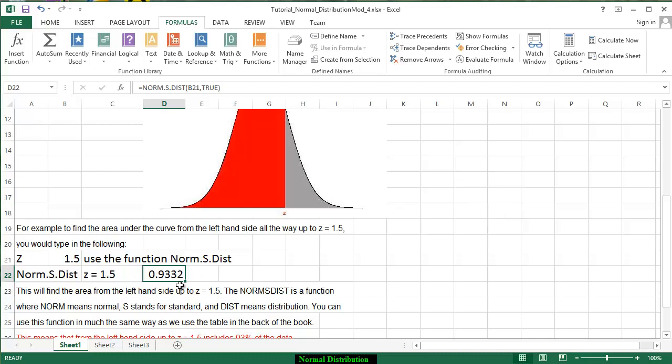We click on it and we're going to leave it to four decimal digits just like we have on our table. So that tells us the area from the left hand side up to where the relative standing is 1.5 standard deviations above the mean.